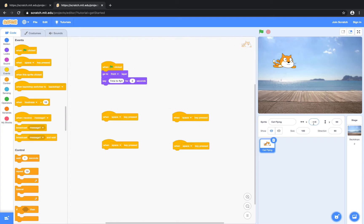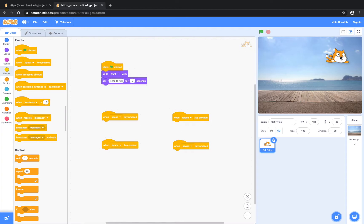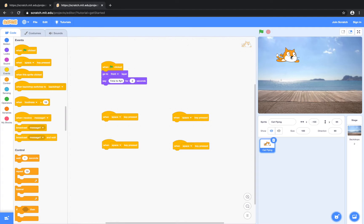So as you can see, the cat is at position negative 118 and 68. The cat is on the left hand side of the screen, which means the x value is going to be a negative value — a number which is less than zero. The y value, since the cat is a little bit above the top of the screen, it's going to be a positive value. So right now the x value is negative, but when I move it over, it changes to a positive number. And now the y value is positive, but as soon as I move it below the zero value, it changes to a negative number.